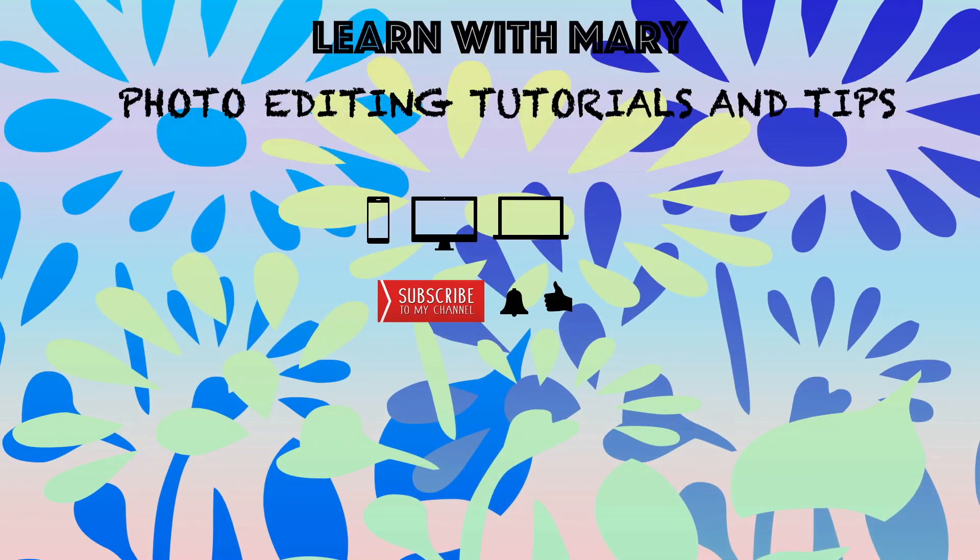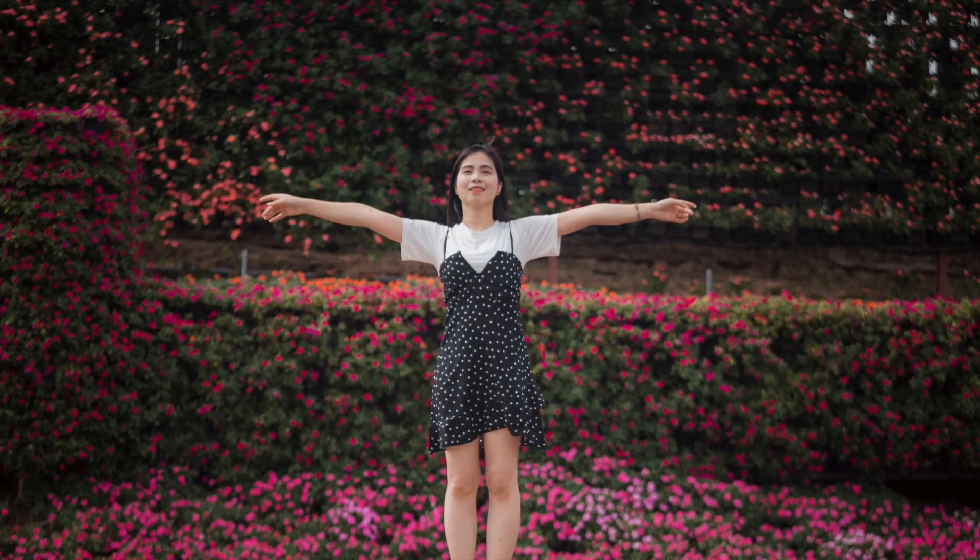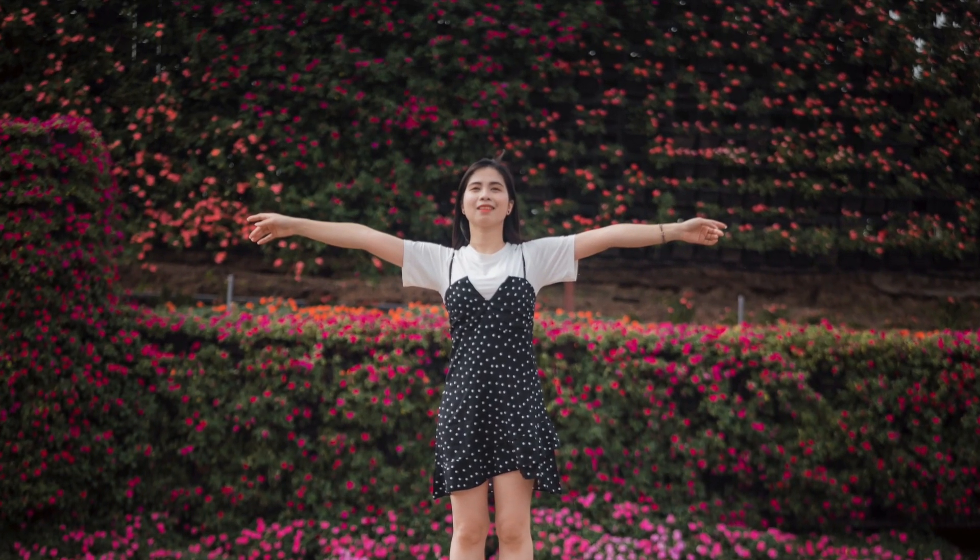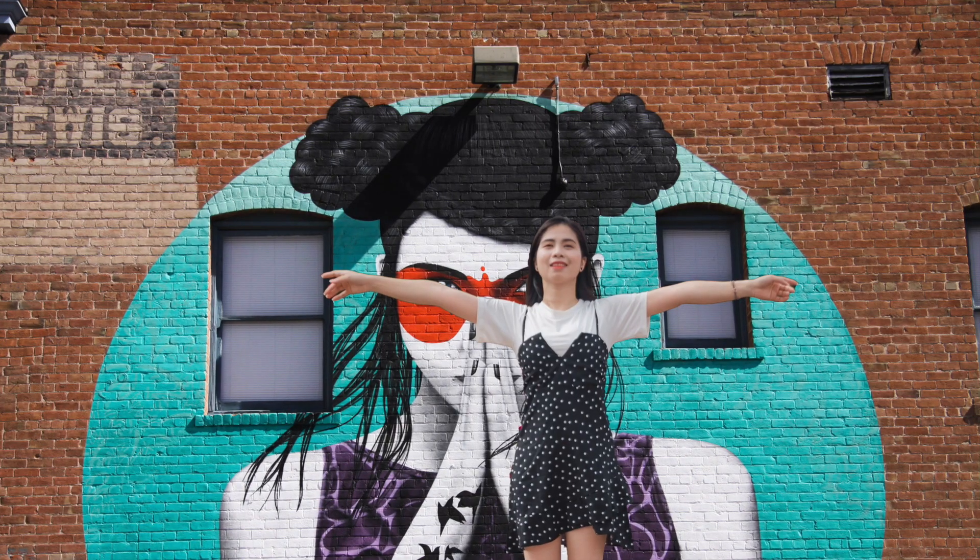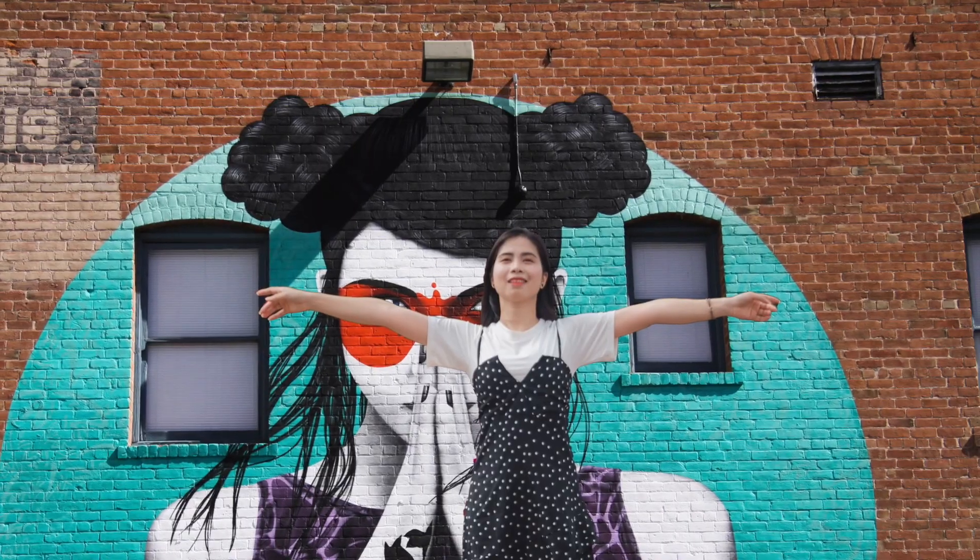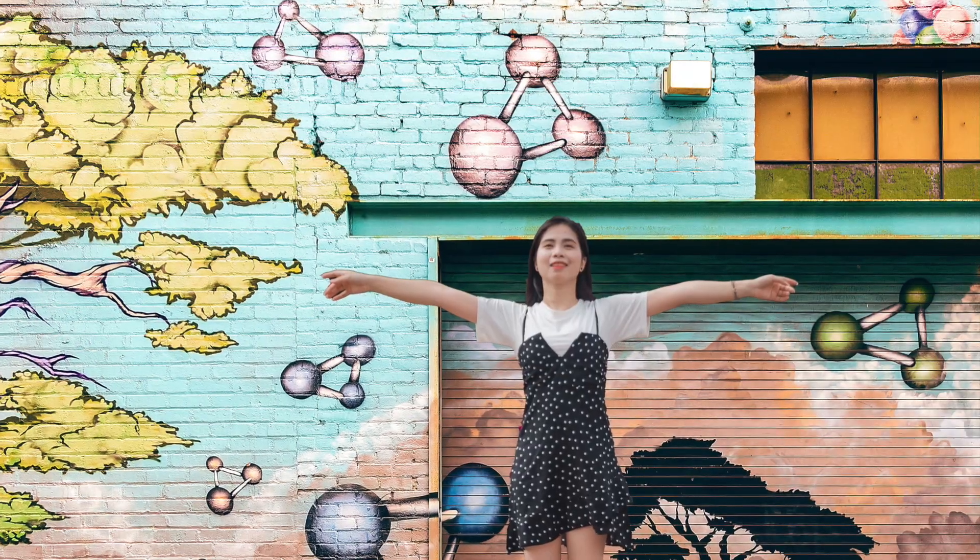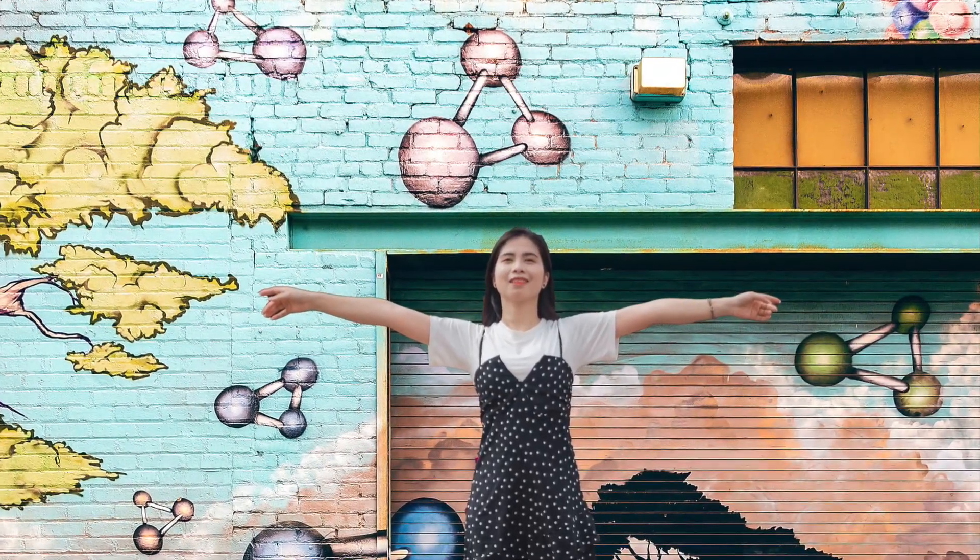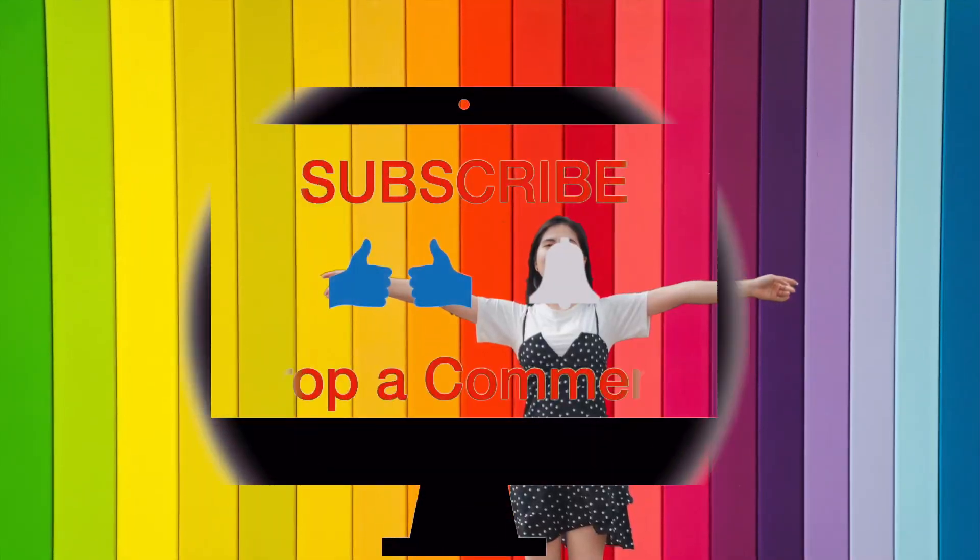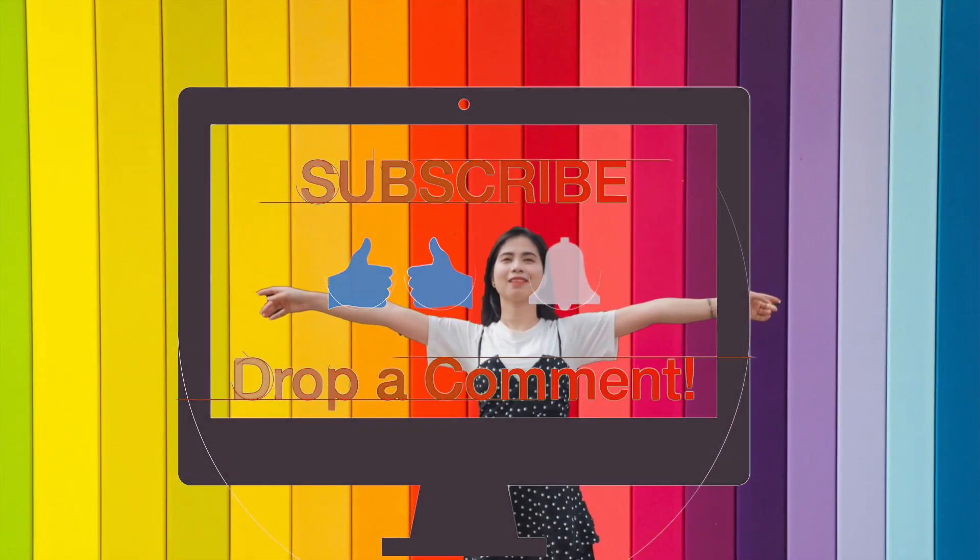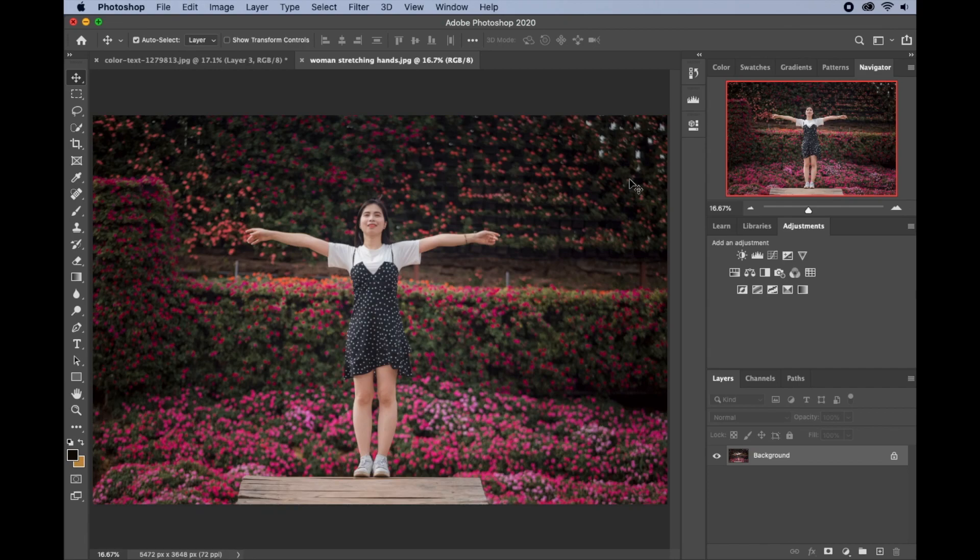Hello everyone, welcome back to my channel and trust you're all staying safe. In today's tutorial I'll be showing you quick and easy tips to change the background of anything in Photoshop. Please don't forget to give this video a thumbs up and subscribe to my channel and drop a comment as well. Okay, let's get started.